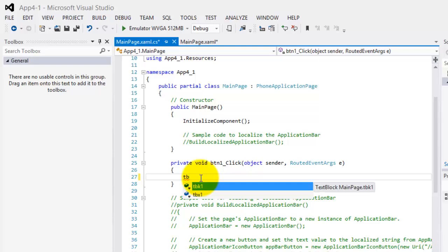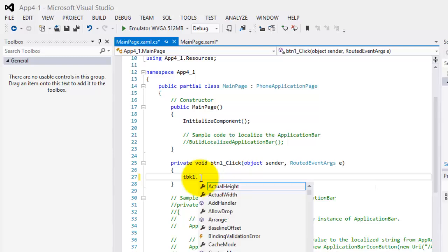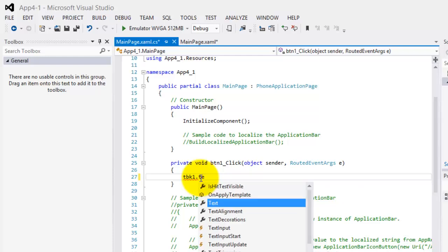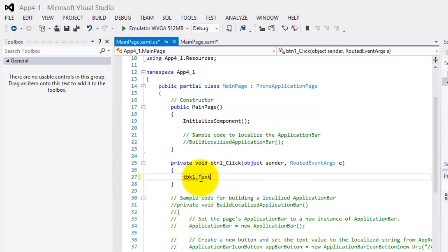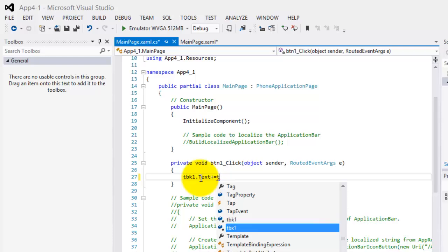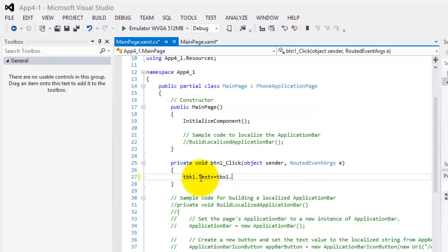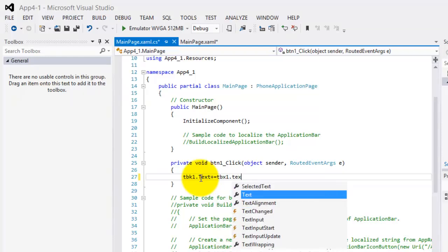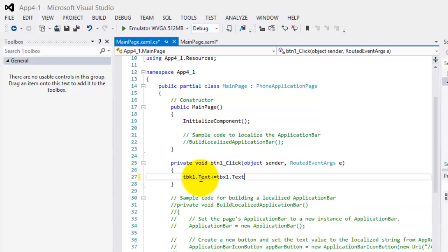We will change the text property of text block 1 or TBK1 to its current value, which is welcome and space, plus whatever was entered by the user in text box 1, which is in the text property. So, that's it. Let's save it.